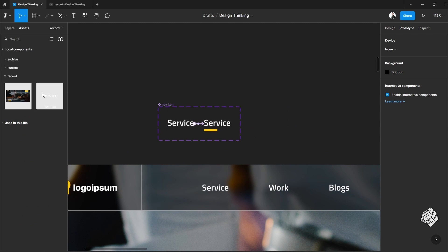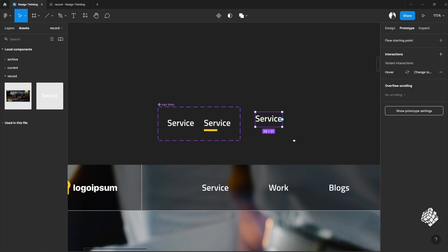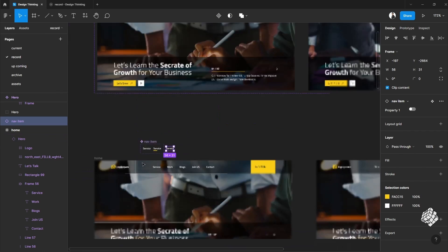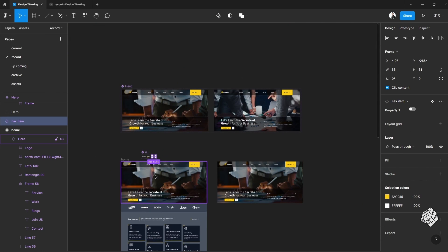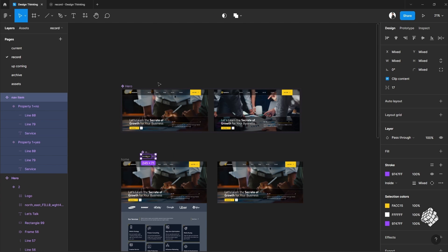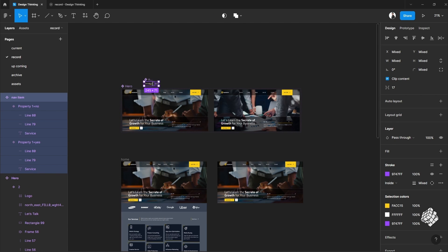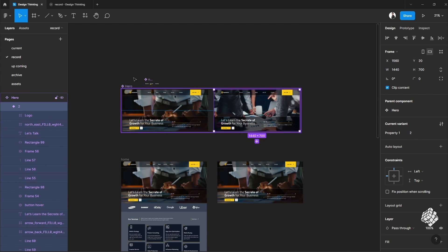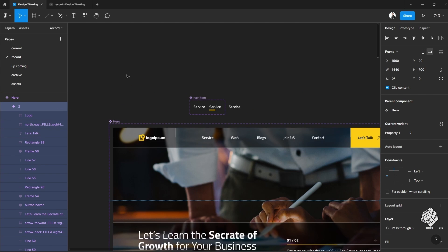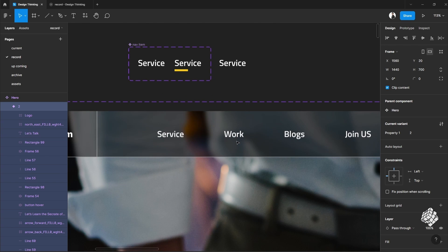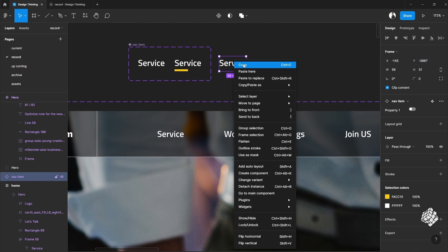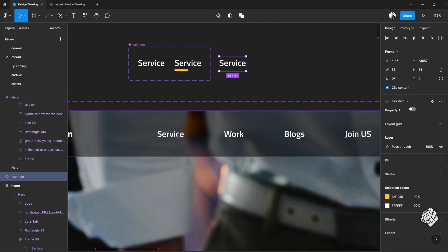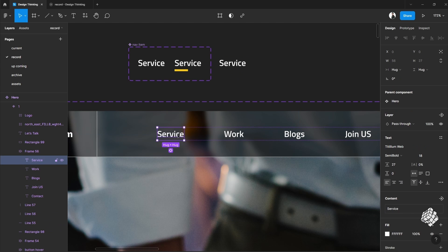Now let's drag it out from the asset tab. Now you cannot place this in the main frame because it's a child component. Whatever you want to change you have to change it in the mother component.